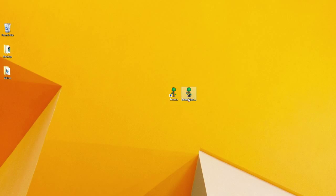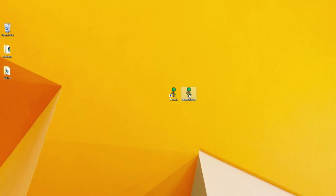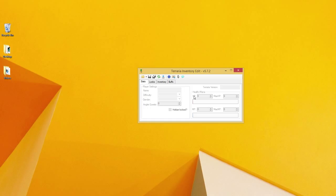To get started, all you have to do is have a character set up. Just a basic character pretty much set up in Terraria before you start. I'm just going to open up the Terraria Inventory Editor called Terraria Inventory Edit version 5.7.2.